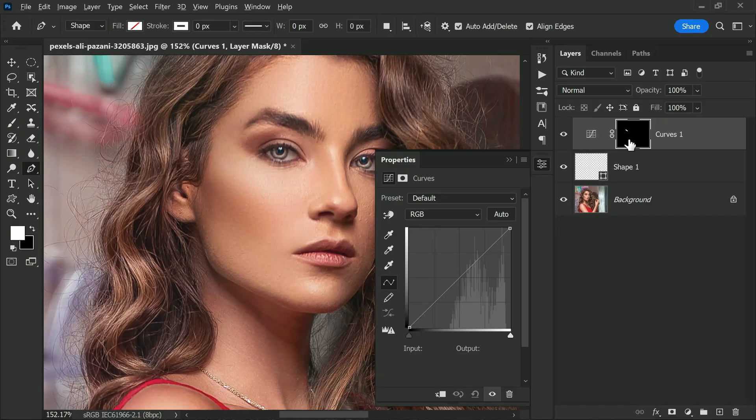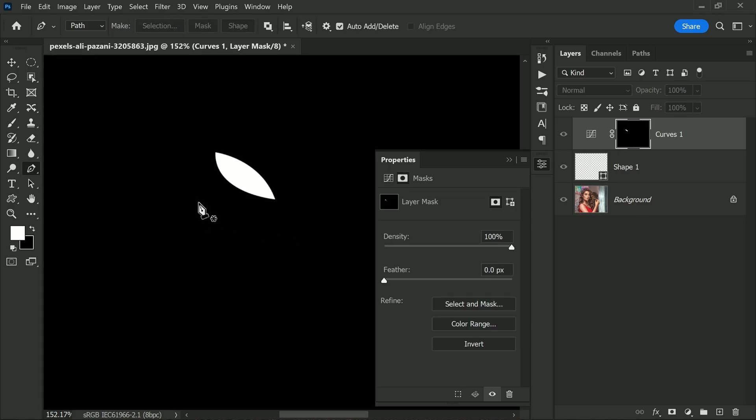To verify that our selection has been loaded into the layer mask, simply hold down the Alt key on your keyboard and click on the layer mask. You should be able to see the selection highlighted in white on the layer mask. Now that we have our selection loaded into the layer mask and our Curves adjustment layer created, we can start making some adjustments to the image.